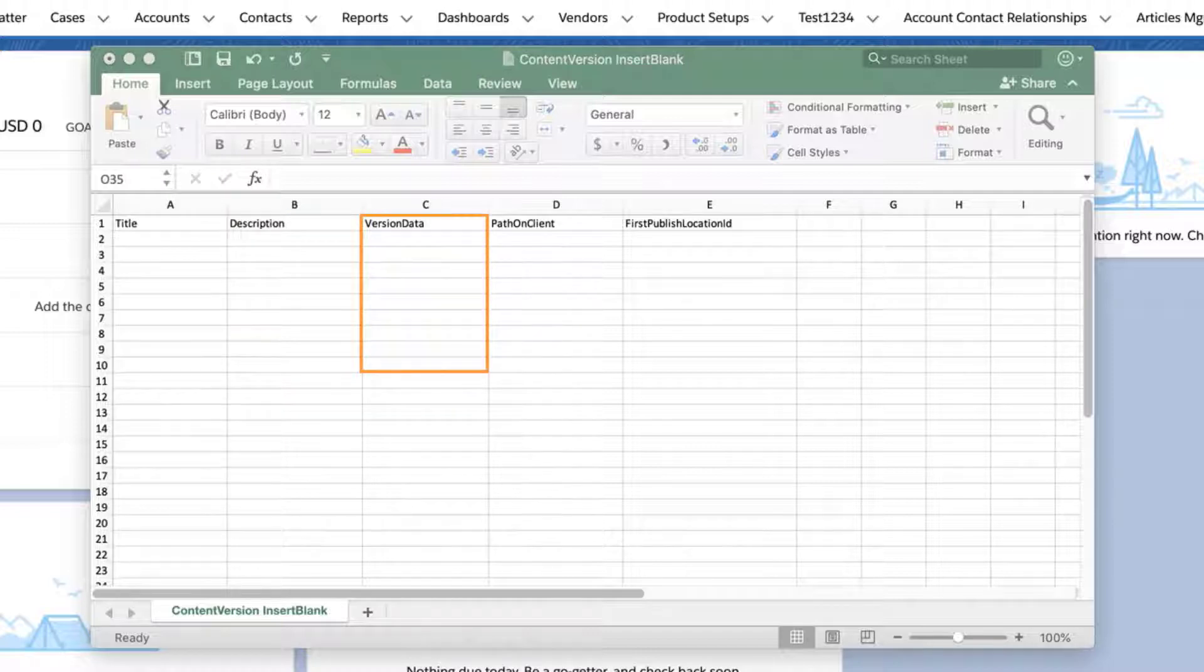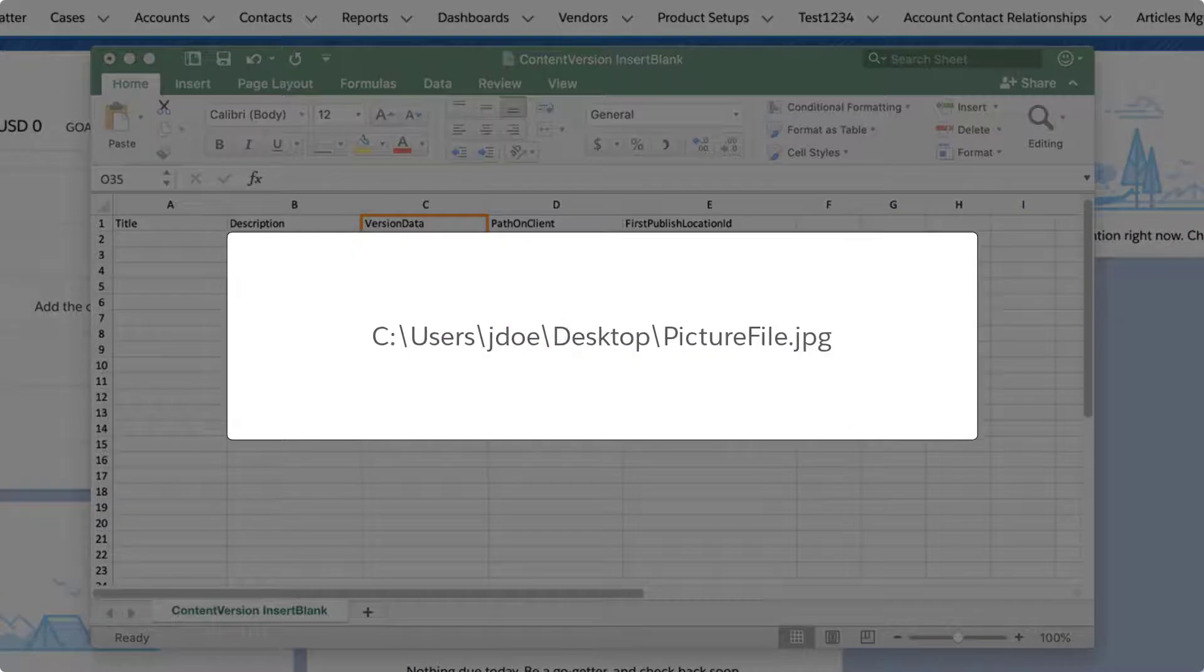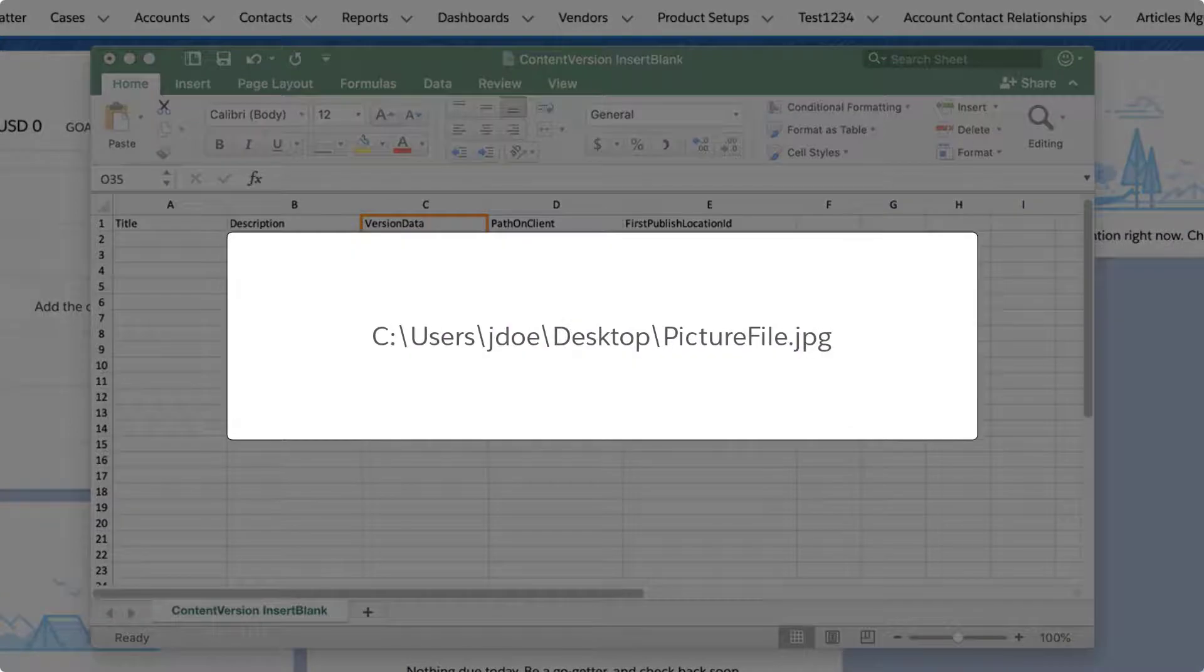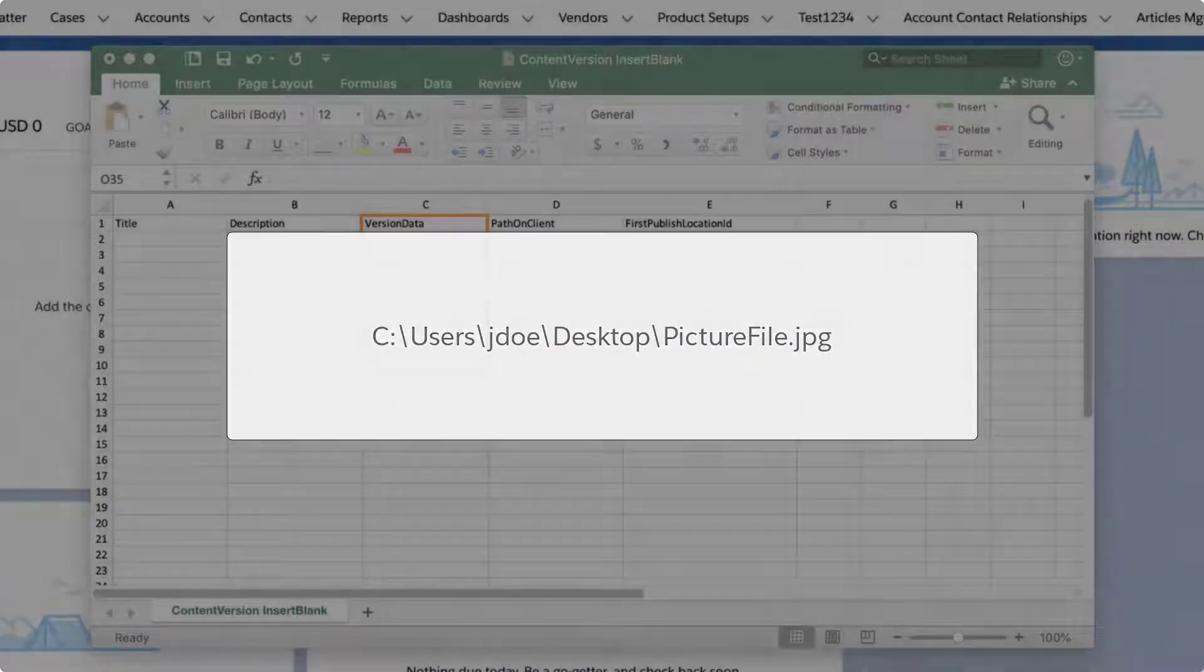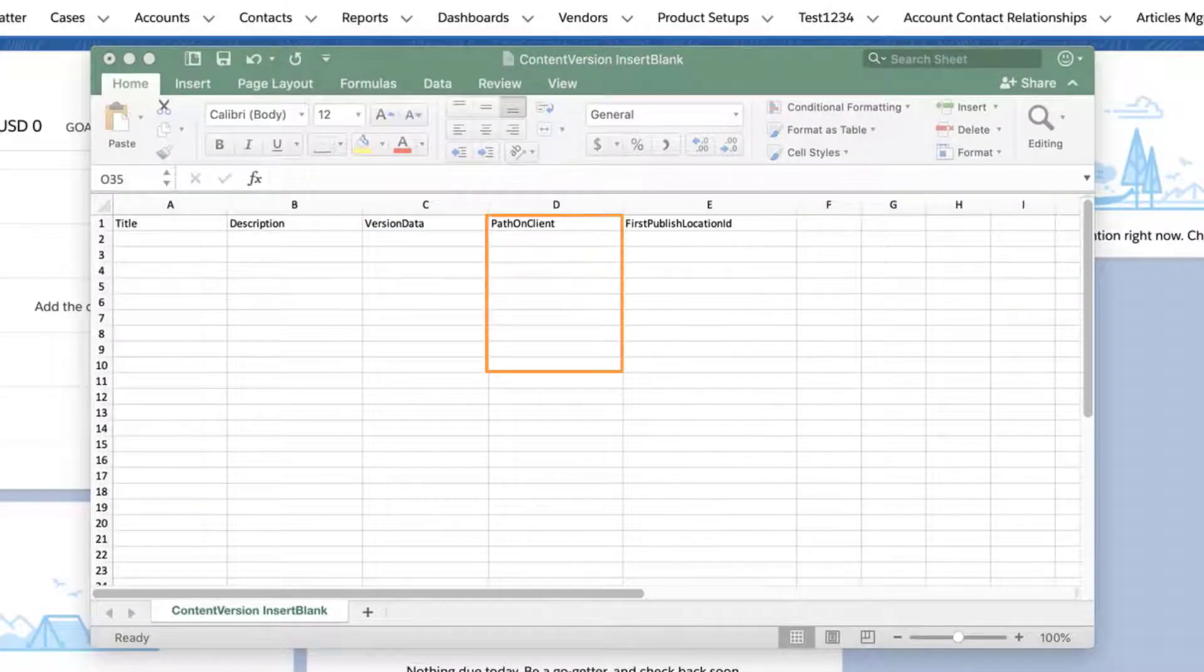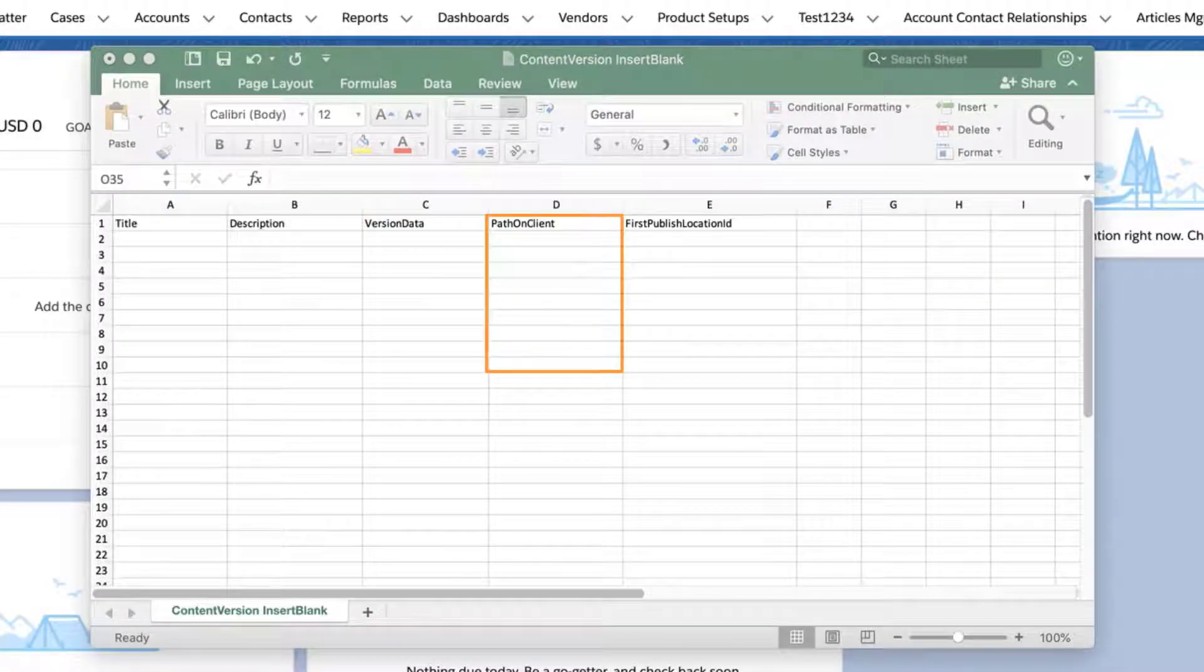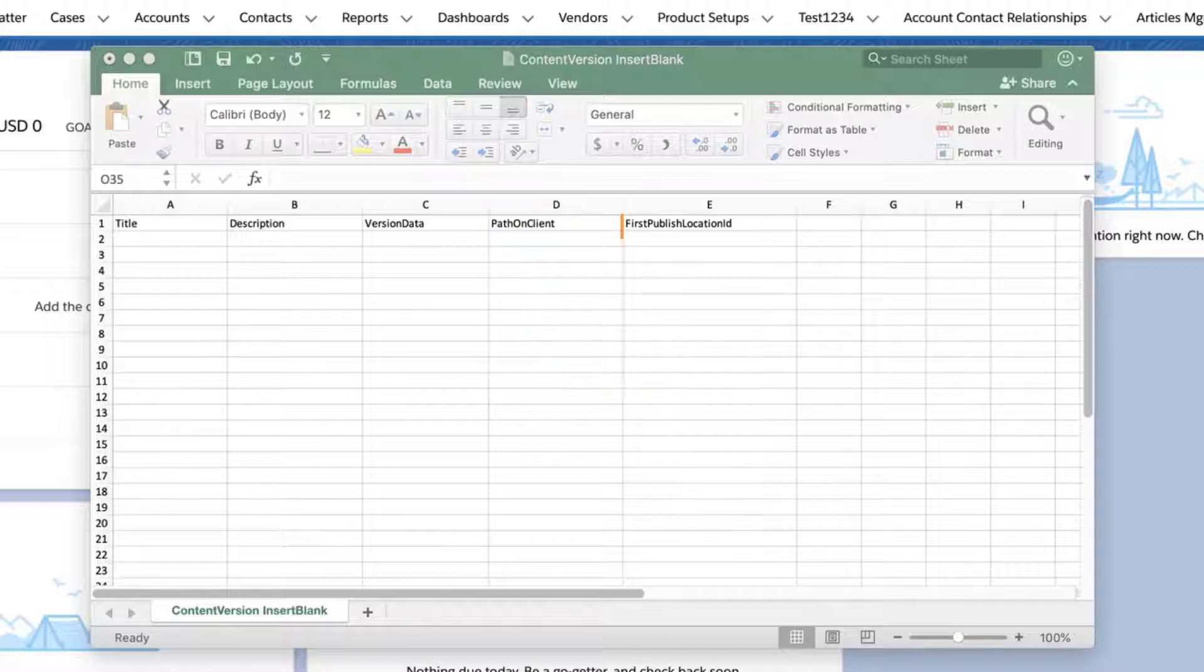Version data, which is required, is the complete path to the file you're uploading from your local machine or drive, such as the one shown here on screen. Path on client, which is required, is the complete path to the file you're uploading from your local machine or drive.